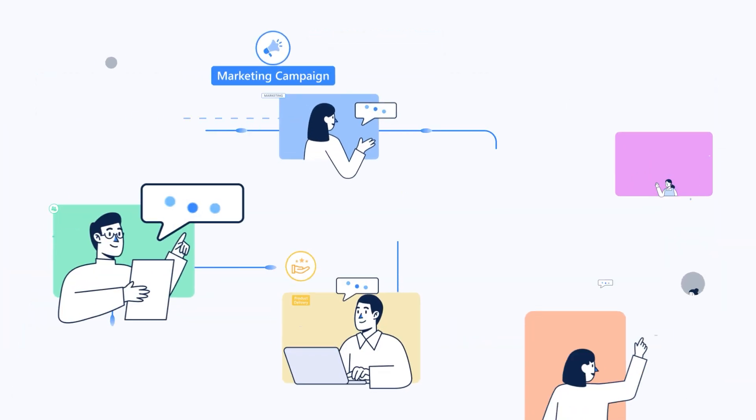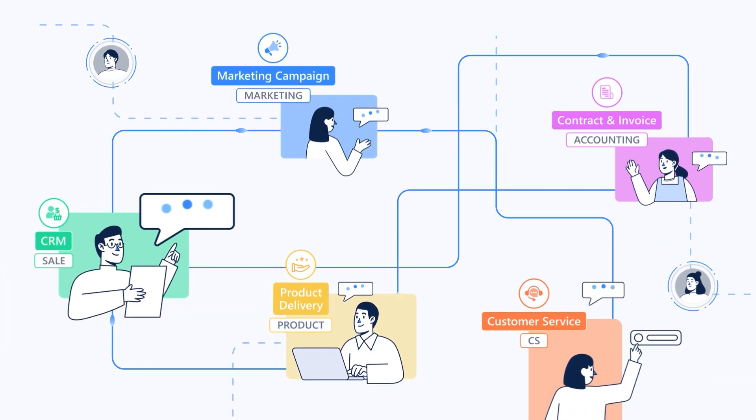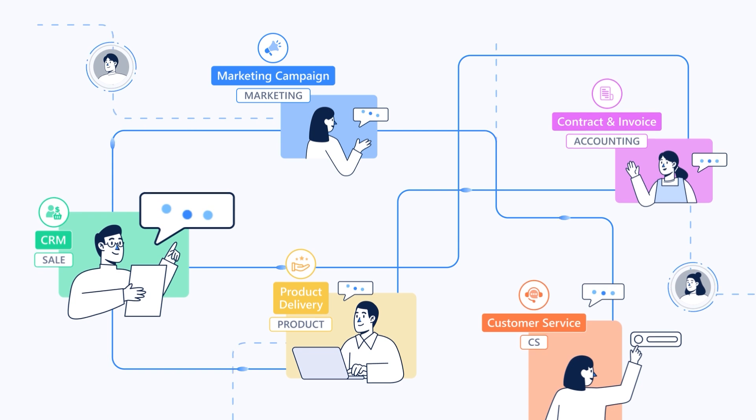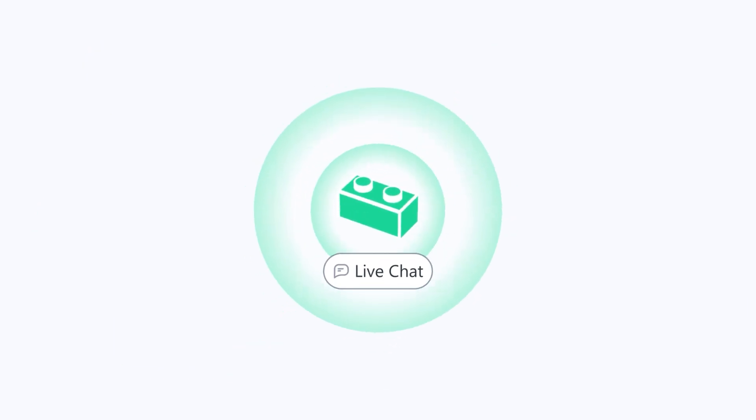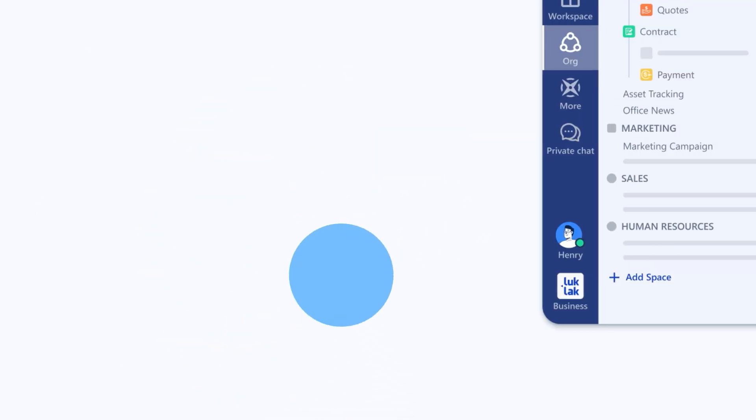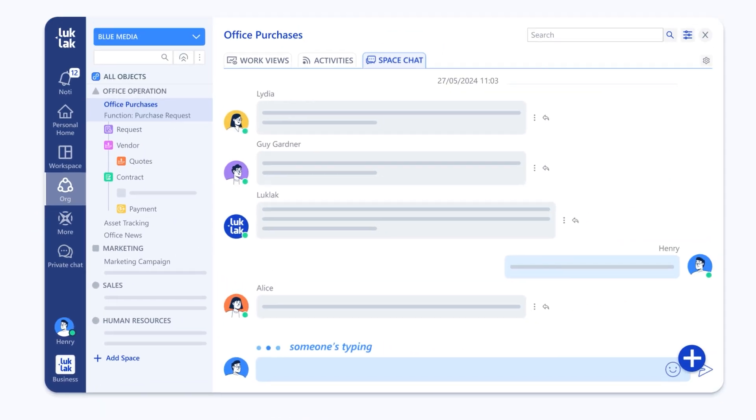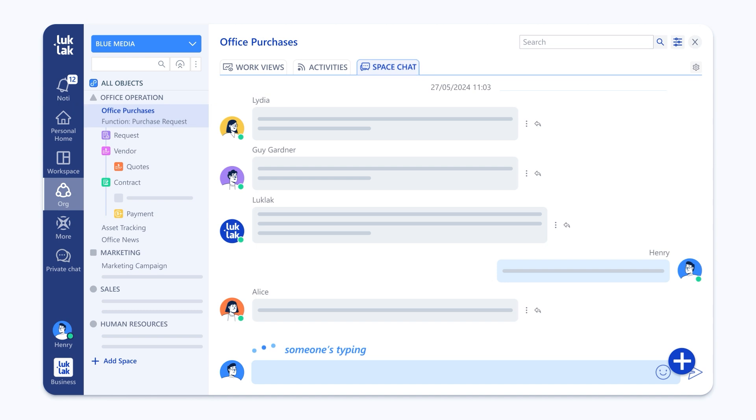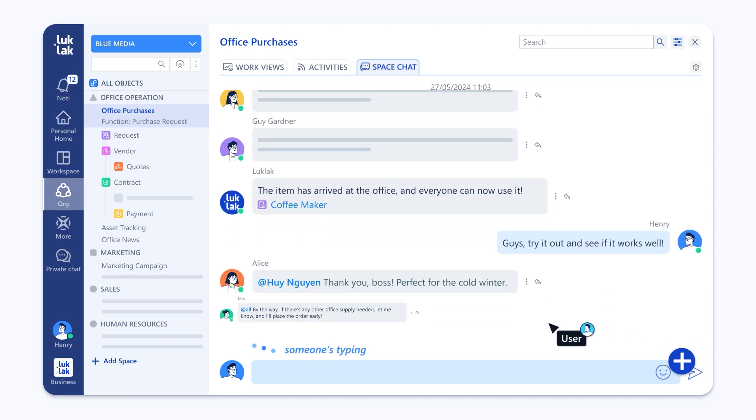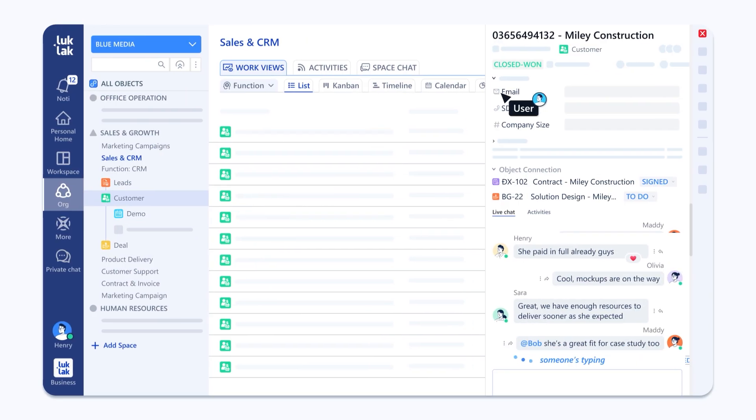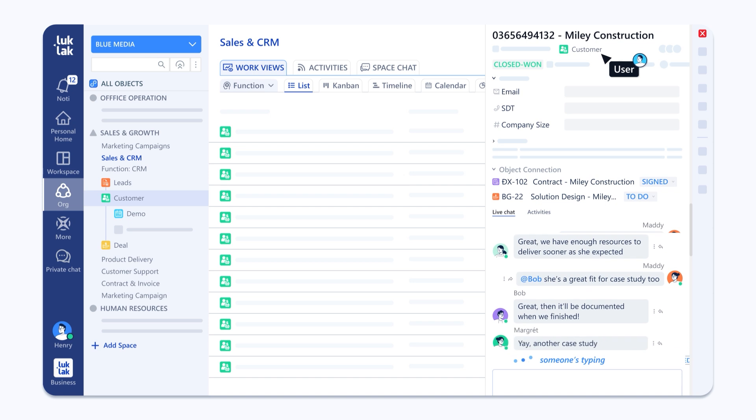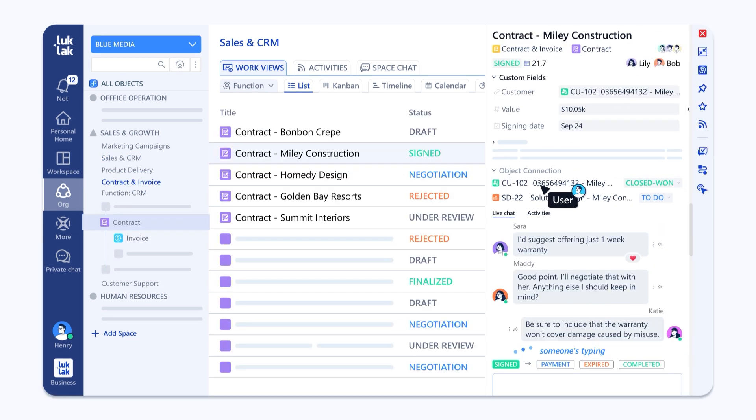Perfect. But real collaboration lives in conversations. That's when our live chat Lego comes in. It lives everywhere work happens. In every space, so teams stay in flow. On every object so discussions never lose context. No more app switching. No lost threads.